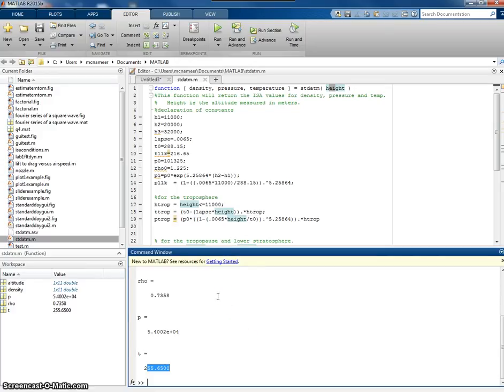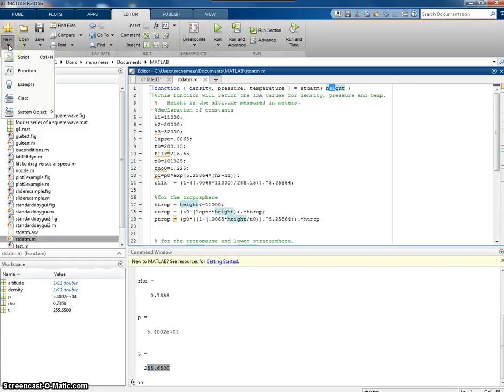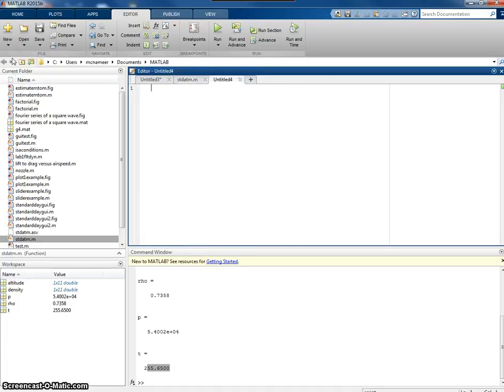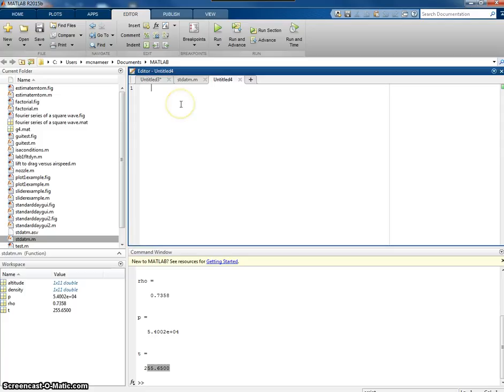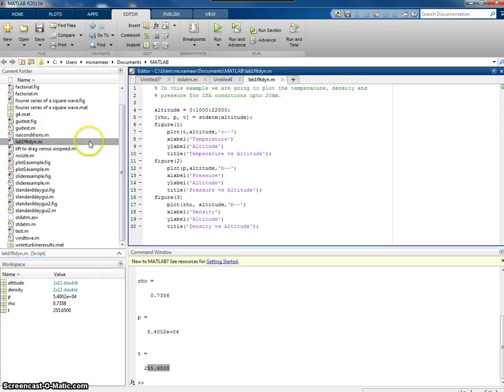What we might want to do is to do it for a range of values and maybe plot it. So we would use a script file. With that, we would click on New, and we click on Script. We can write our script here, but I've already prepared one. So let me open that. I double click on my file, and here it is. Lab one for flight dynamics.